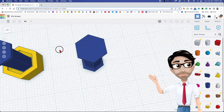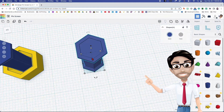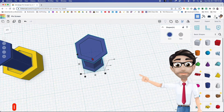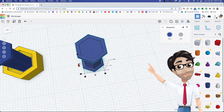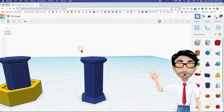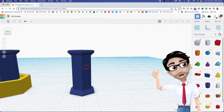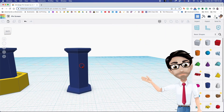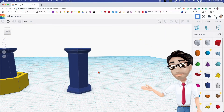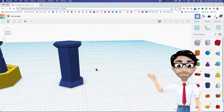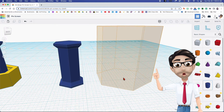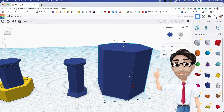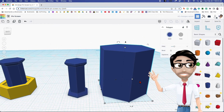Everything seems to be good — we are done with the first section! Now we're going to move on to the next polygon. Here it is.